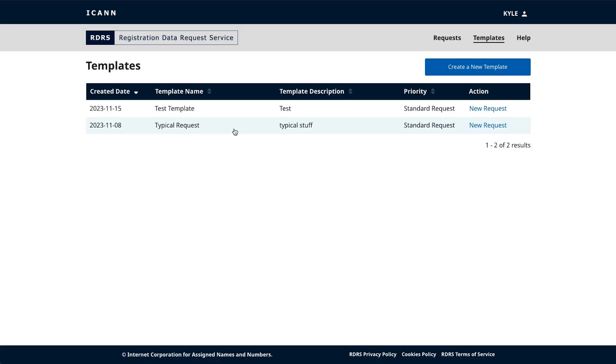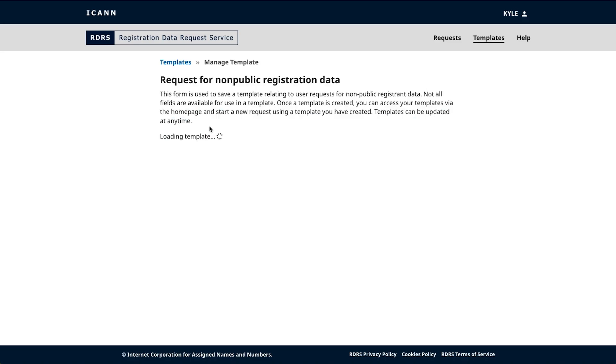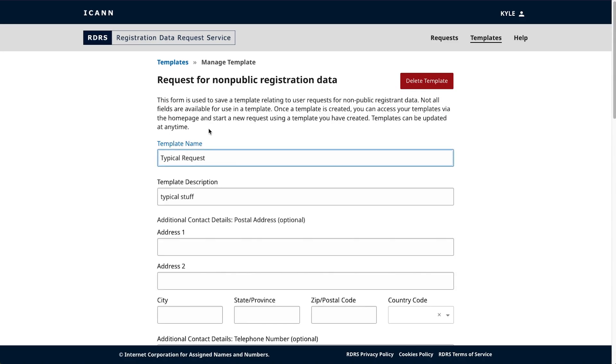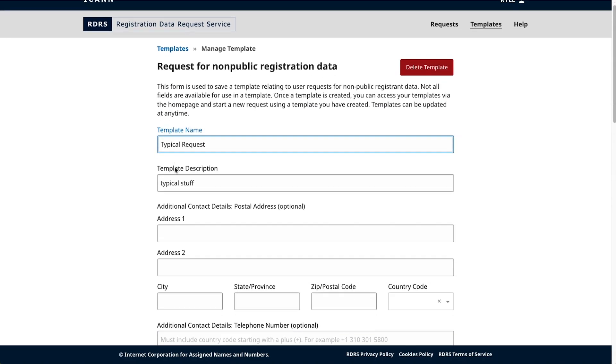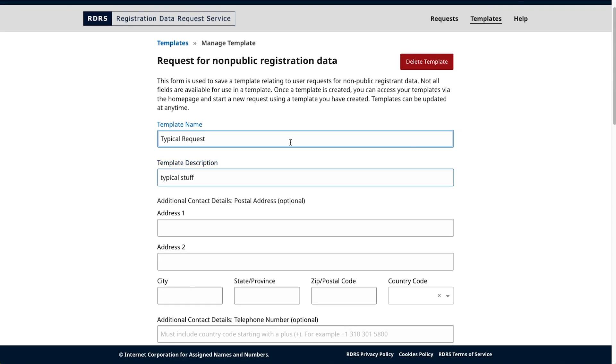Clicking anywhere on a created template will allow you to open that pre-populated form where you can make revisions and cancel, save as a new template, or update template.